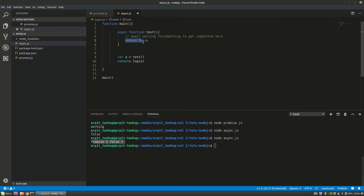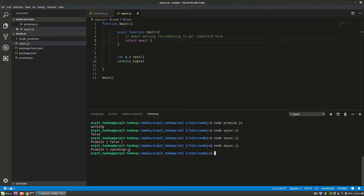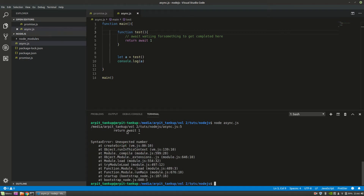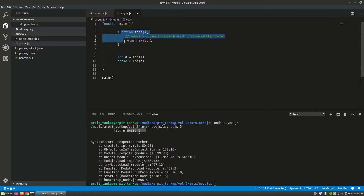Inside this async function we can do 'return'. If I do this you'll see the promise is pending, because it's waiting for something to complete — which could be a database call or anything. Now if I remove the async keyword, it gives me an error — you cannot use await. This is because if you want to use await inside a function, it has to be inside a parent function that is marked async. So let's mark it async again so it starts working.